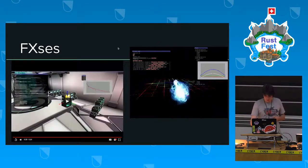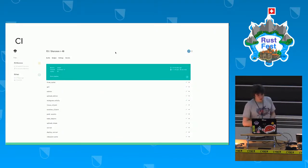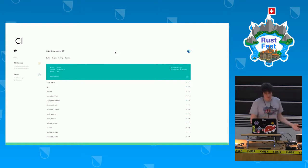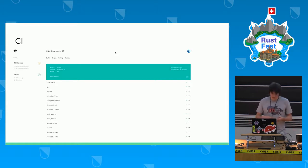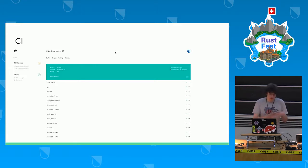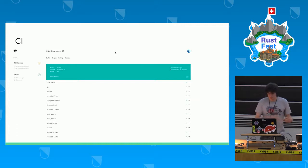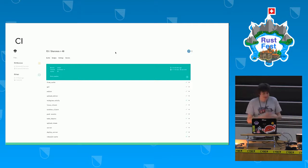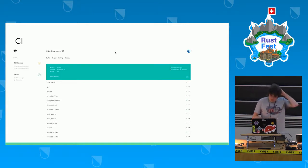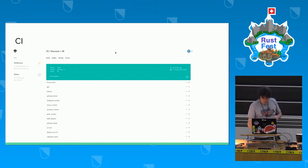Continuous integration: I'm developing on Linux and targeting both Linux and Windows. I have a Drone.io instance that builds both Linux and Windows clients, packages assets for the team, and makes debug builds. Drone.io is awesome for Rust, and Rust is awesome for CI — just cargo build and that's it. Cross-compilation is also easier to set up.